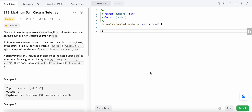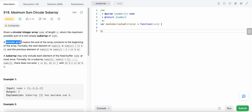Hello friends, today I'm going to solve LeetCode problem number 918: Maximum Sum Circular Subarray. In this problem we are given a circular integer array nums of length n and we need to return the maximum possible sum of a non-empty subarray of nums. A circular array means you start from index zero, move until the last index, and then the next element after the last index is index zero again.